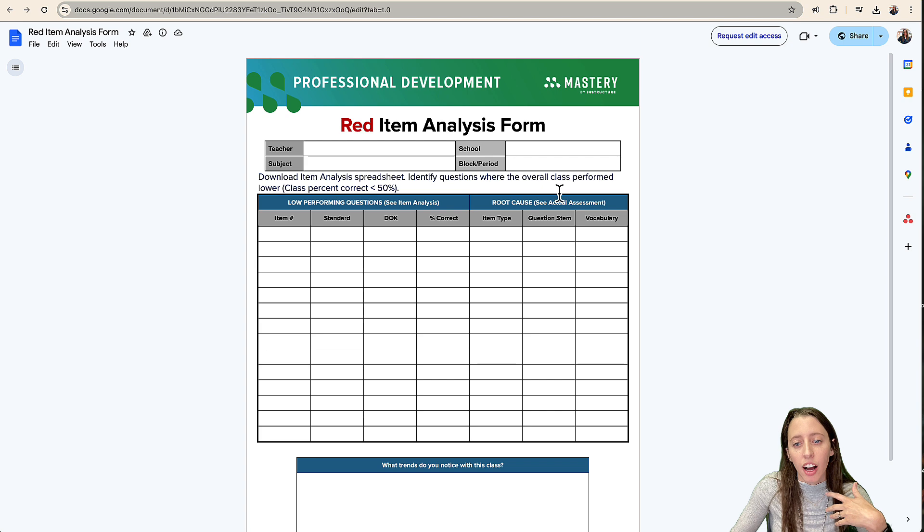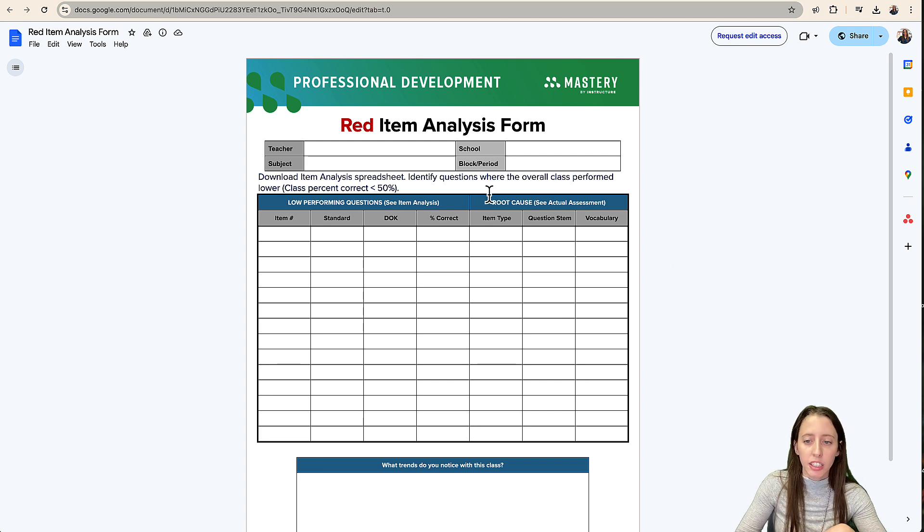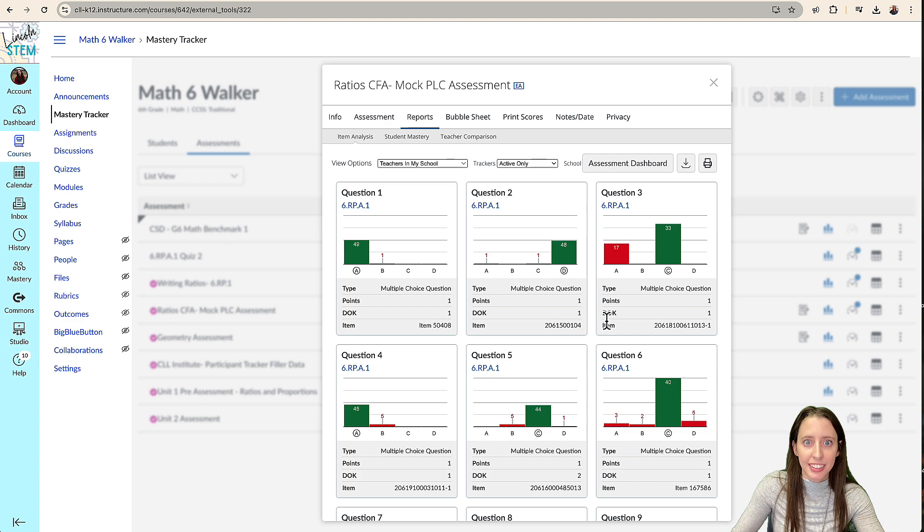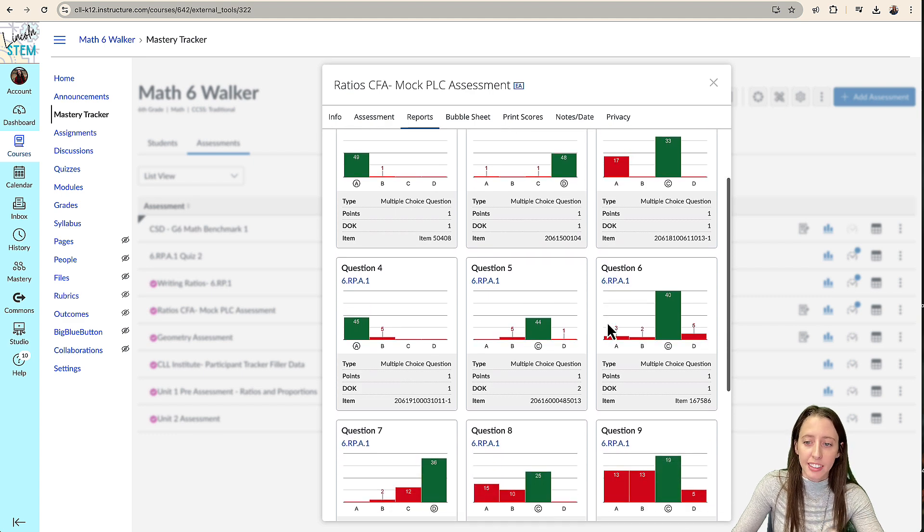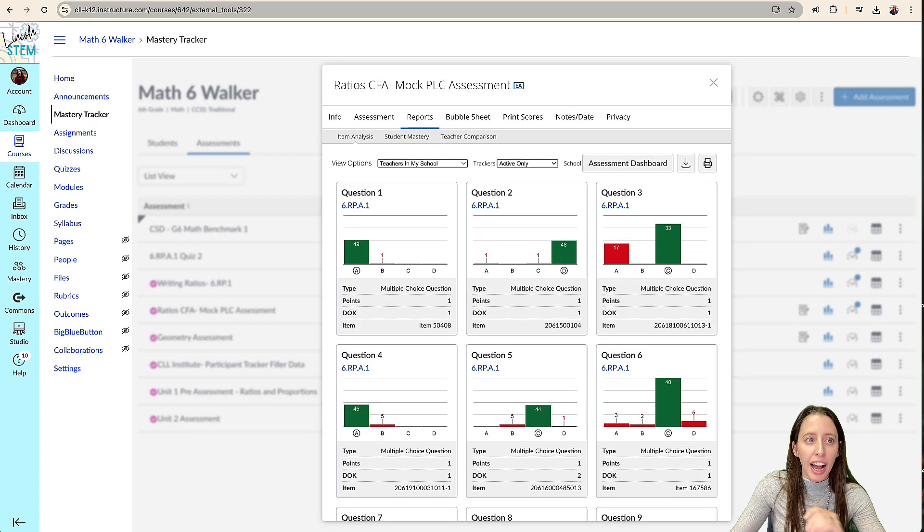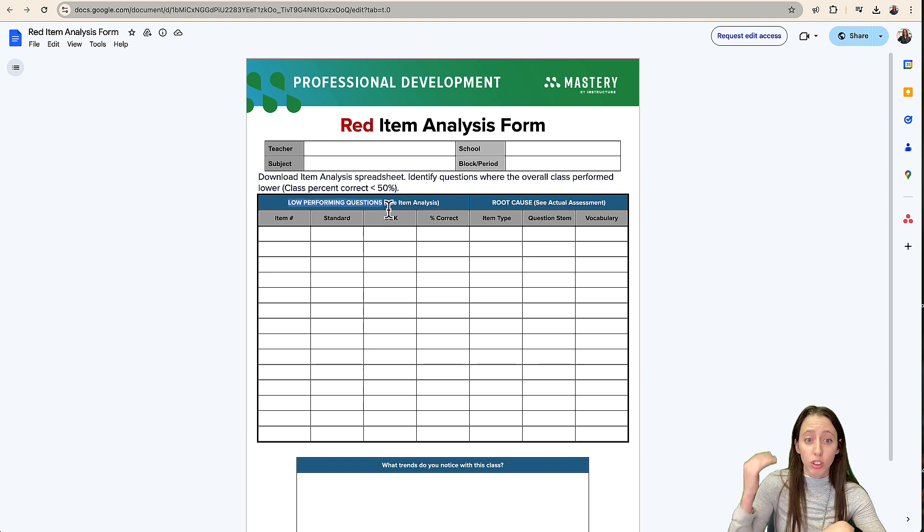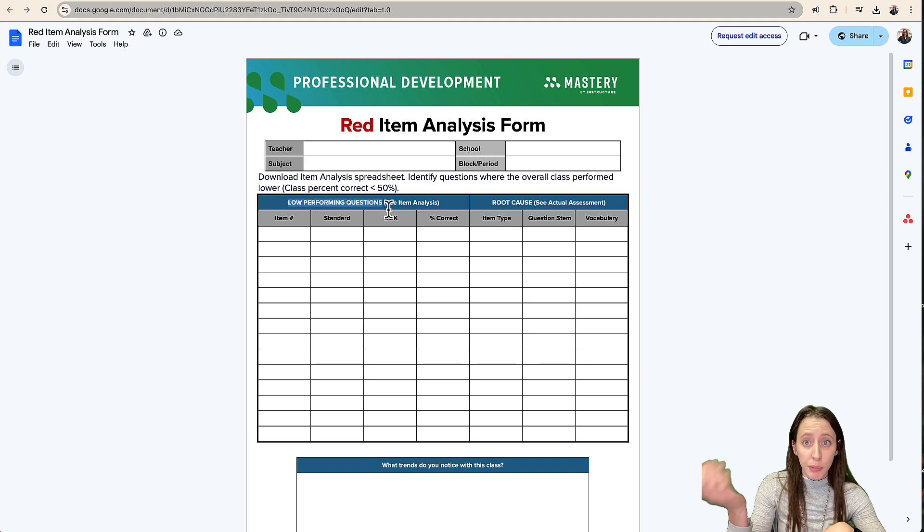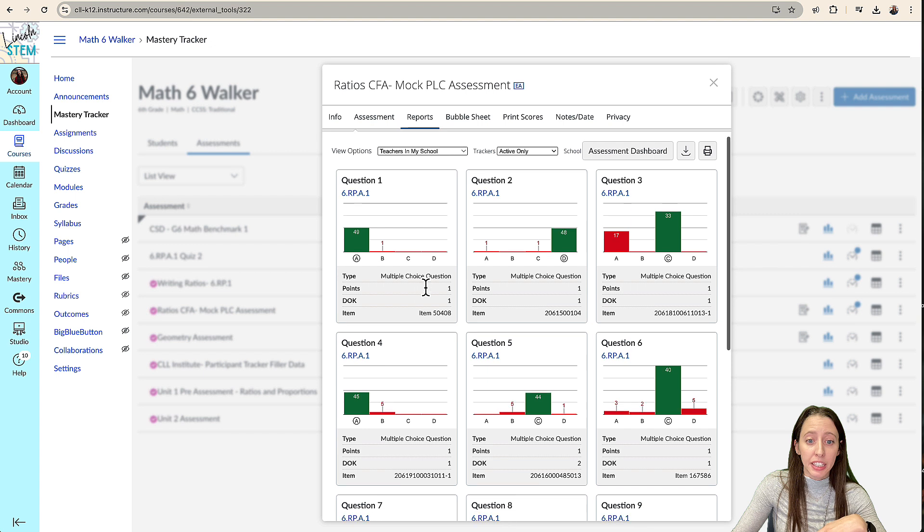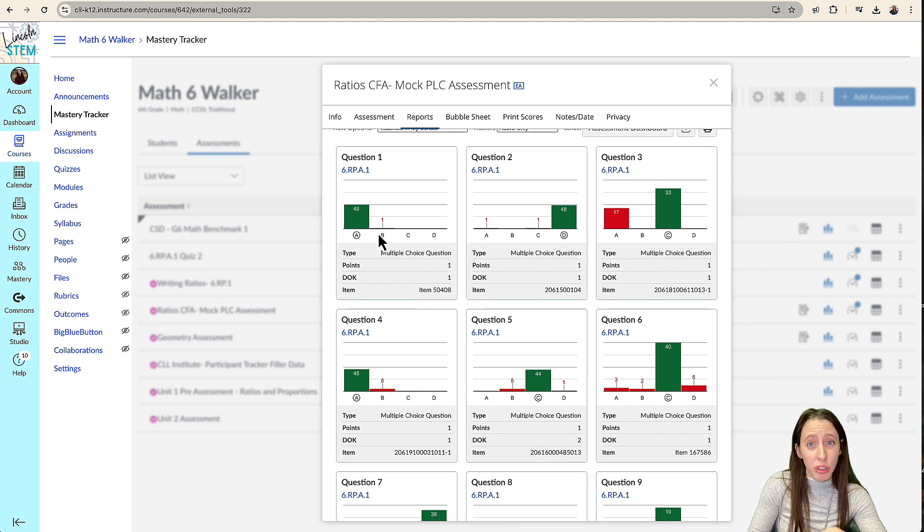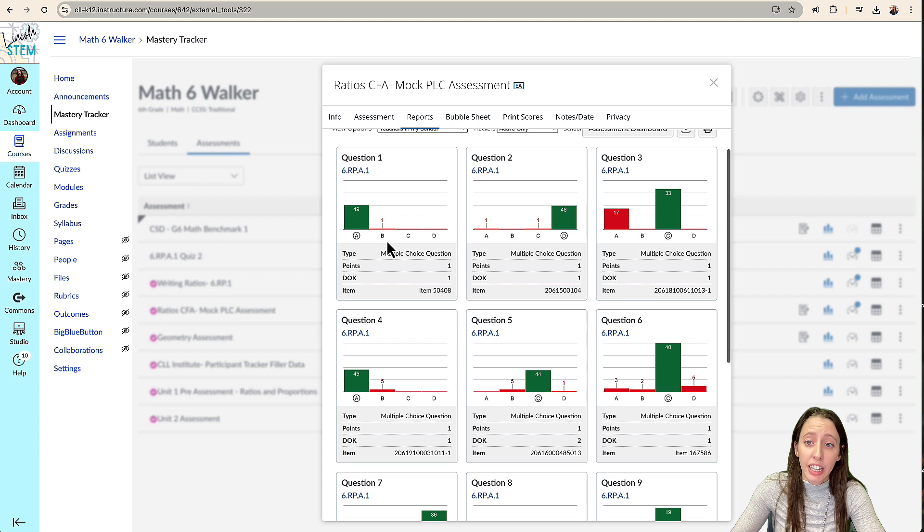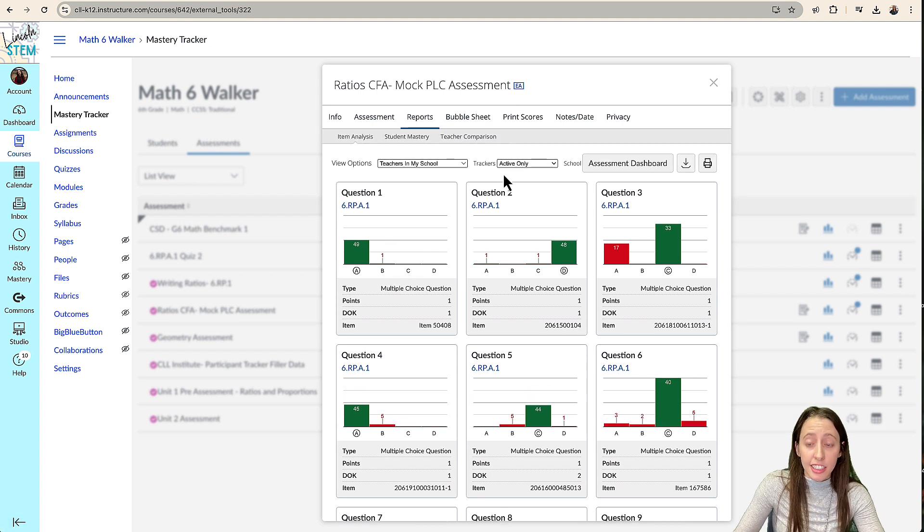And this is going to show you how to get back to the assessment from here and start talking about why this item analysis looks like this. I would challenge you to not only do it with low performing, but with also high performing because sometimes a question might be, if all of our questions look like question one, then we need to rework those and make them more rigorous. And so this is the item analysis. This is super helpful for you and your PLC team.